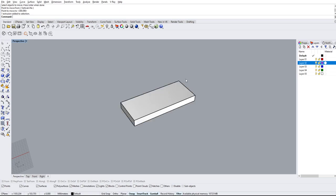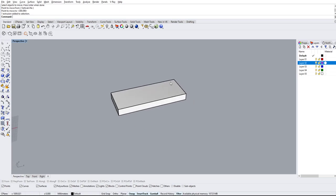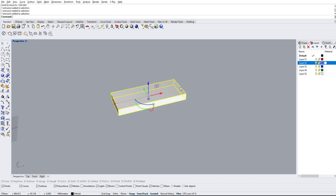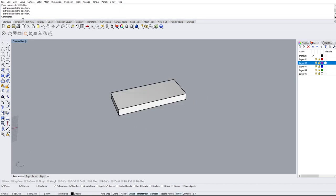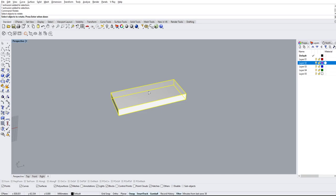If you want to rotate this object, I like to type things in, so I'm going to type rotate. It's going to ask us again for the object to rotate. We select the object, hit enter or space.